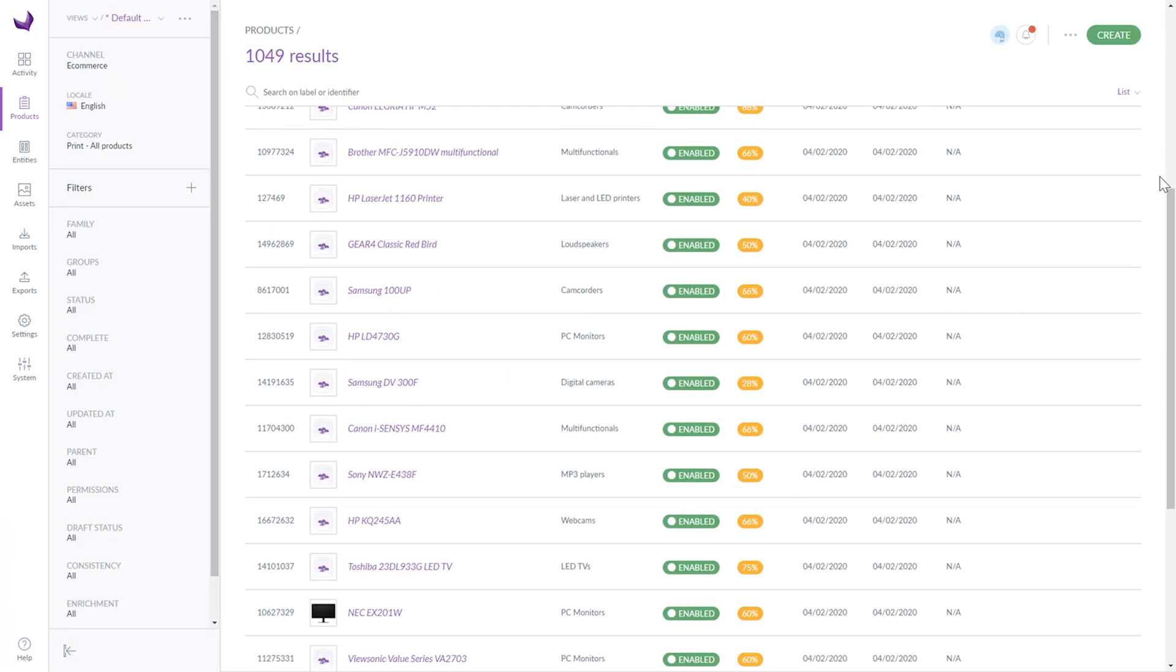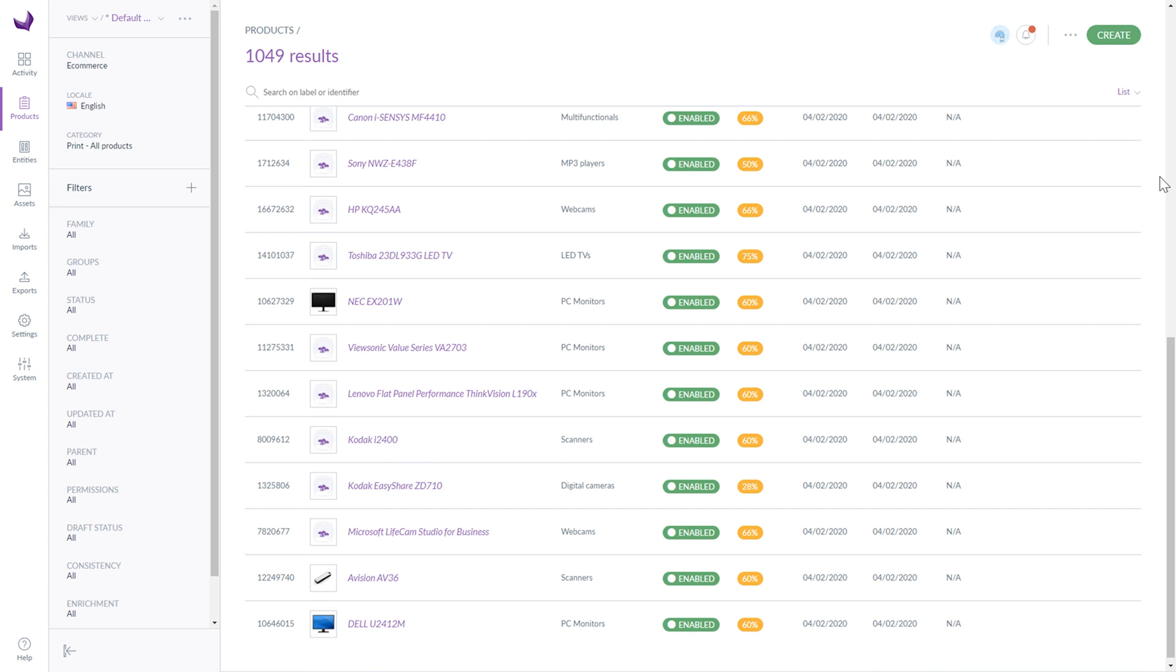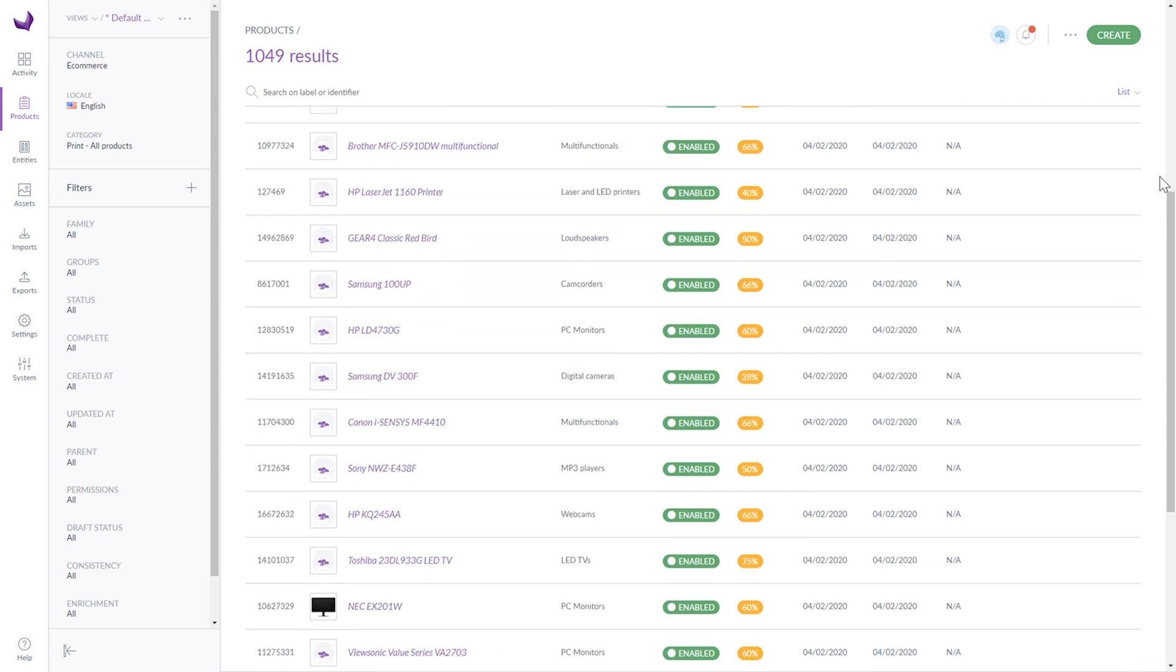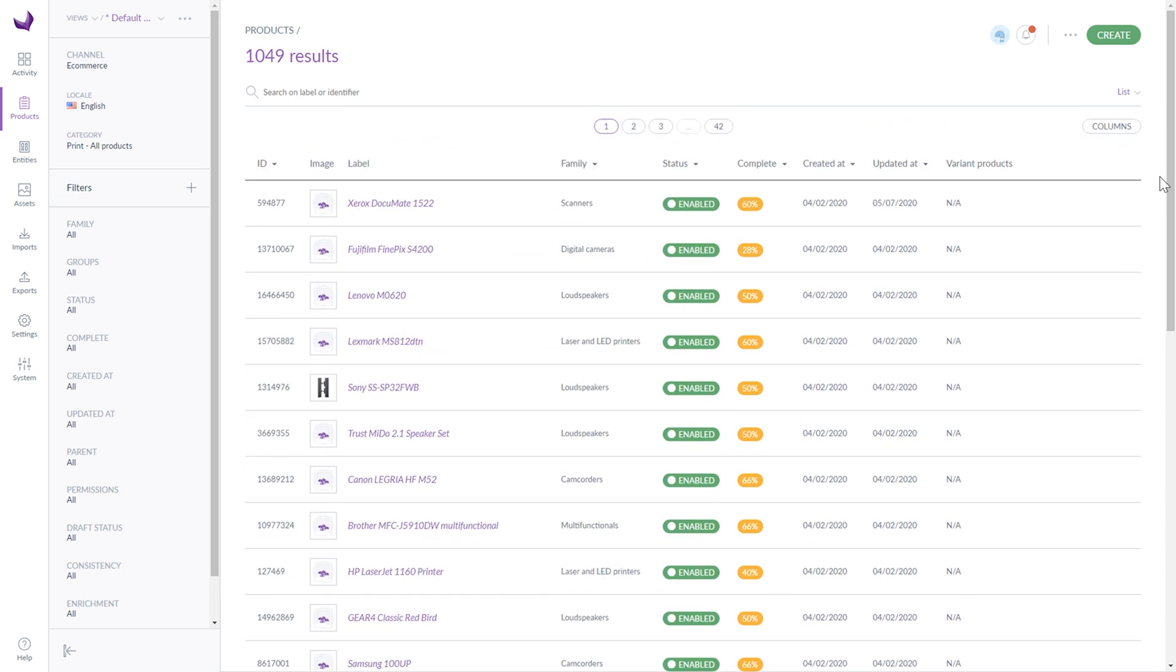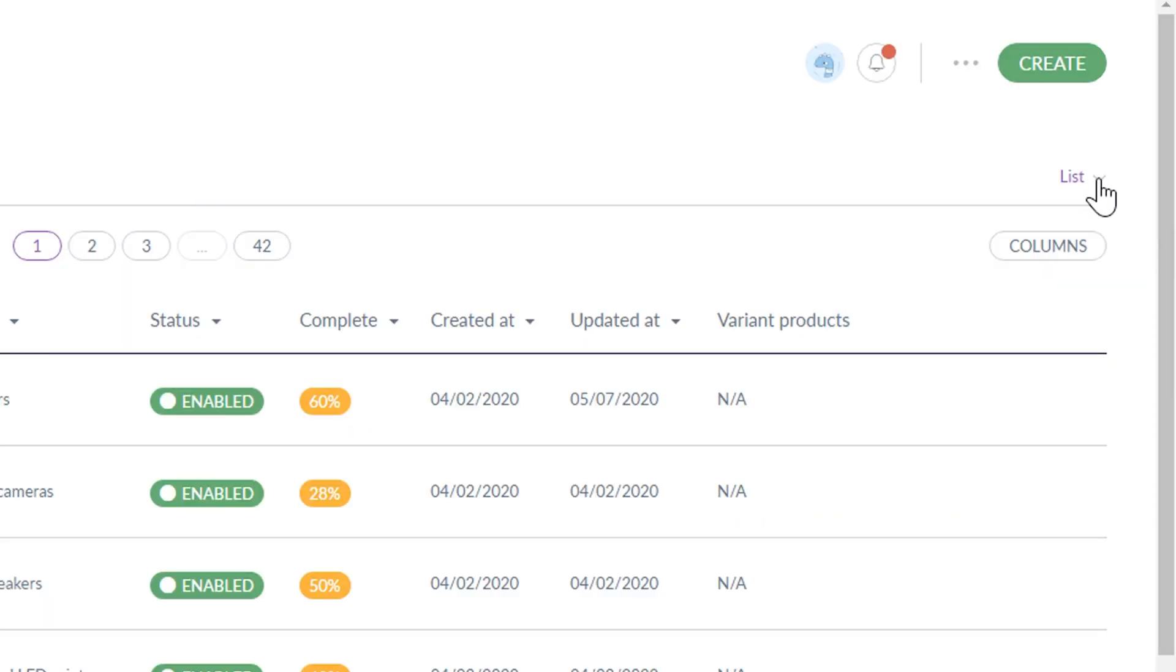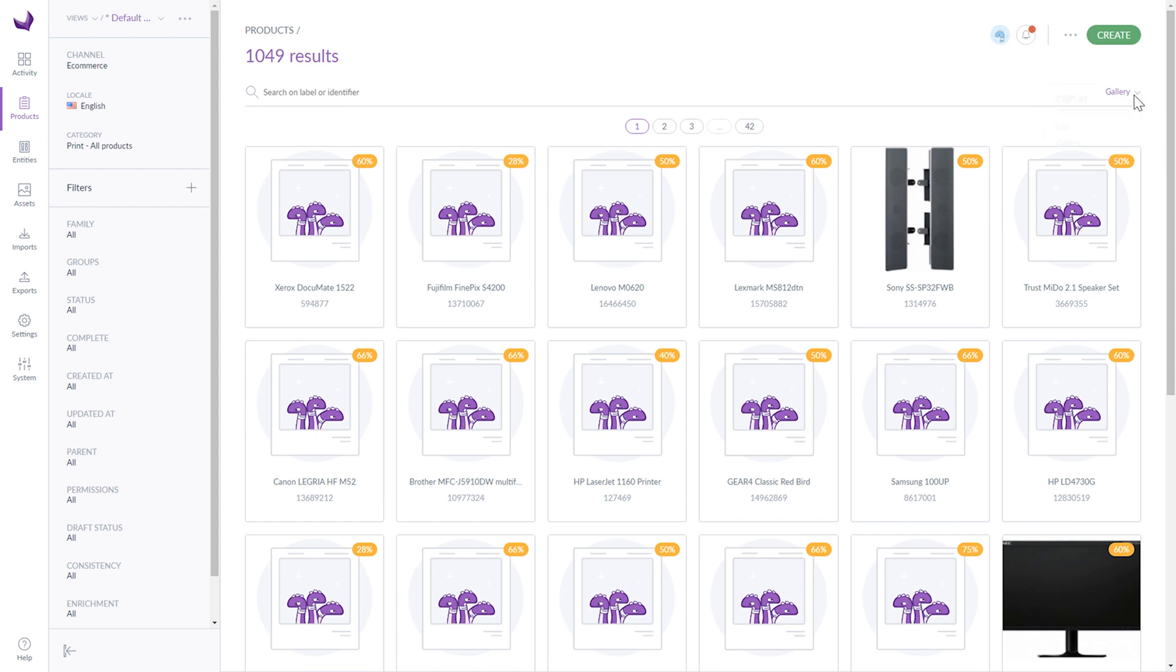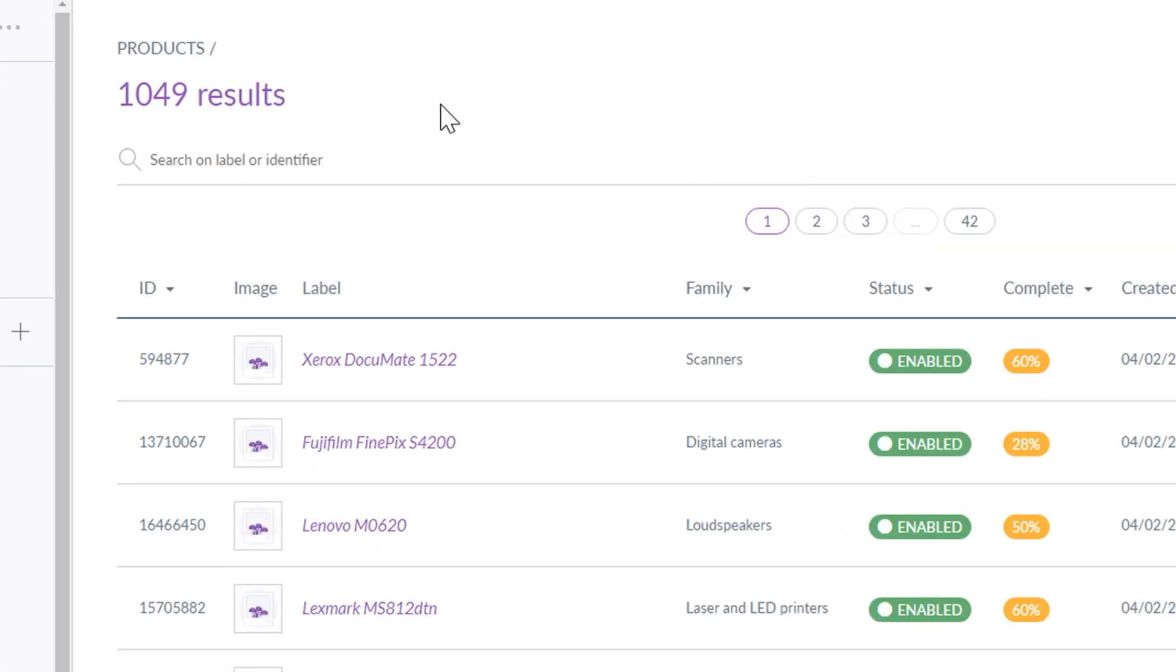Here's your product list. If you want to display product in a different form, you can change it for a gallery view. Above the list we see the number of results and a search bar. The only thing you have to do to find a product is to enter a label or identifier.